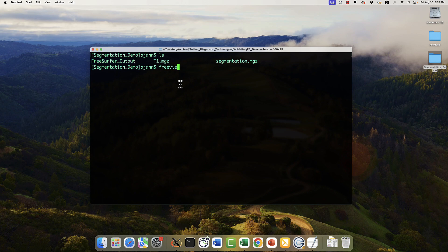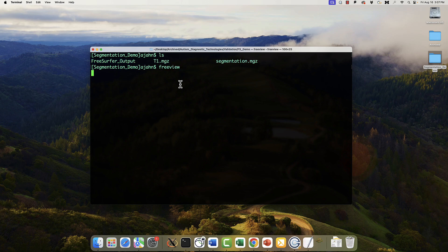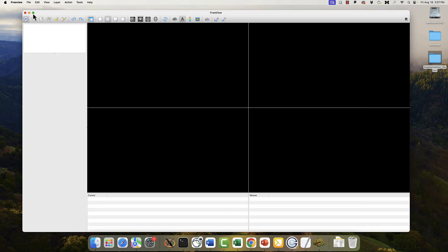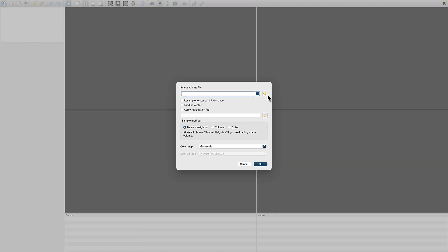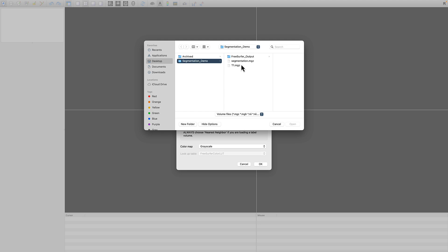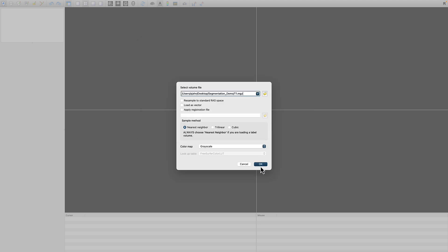If you have FreeSurfer installed, type freeview from the terminal, and you should see this window. I'm going to expand it to use the entire screen. Then click on File, Load Volume, and select the T1 weighted MGZ file. Click OK.